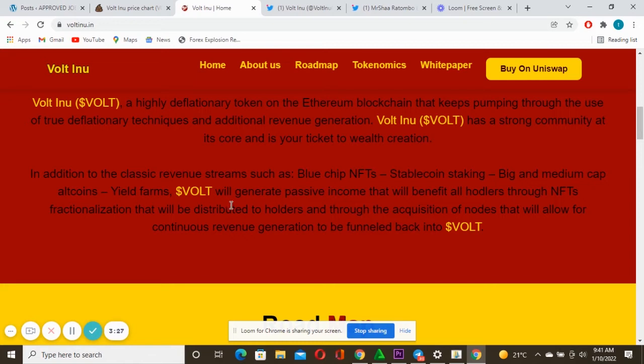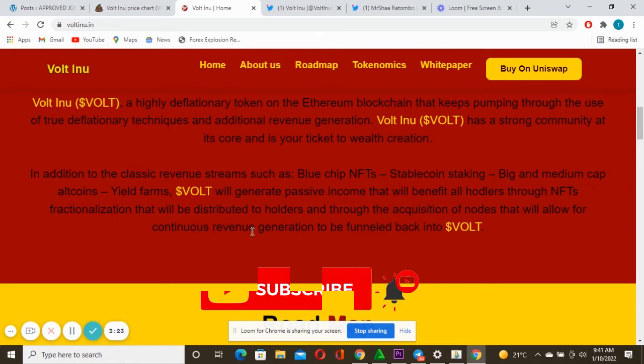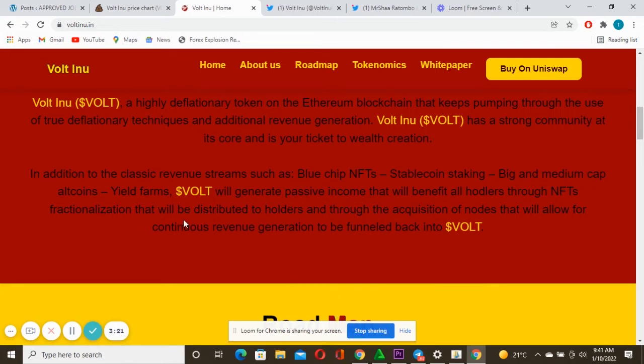Such as blue chip NFTs, stable coins, staking big and medium cap coins and farming will virtually generate passive income that will benefit the holders through fractionalization that will be paired to the holders through the acquisition of the nodes that will allow the continuous revenue generation to be funneled back into Volt.